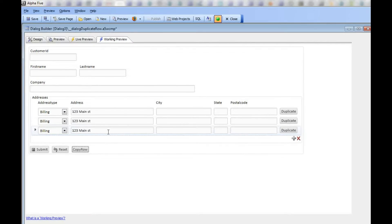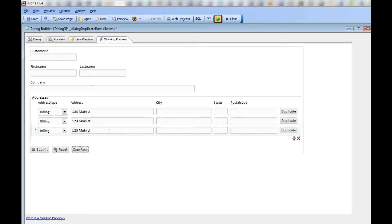These two new methods available in the dialog component will make it easier during data entry to duplicate rows in an existing repeating section. Thank you very much.